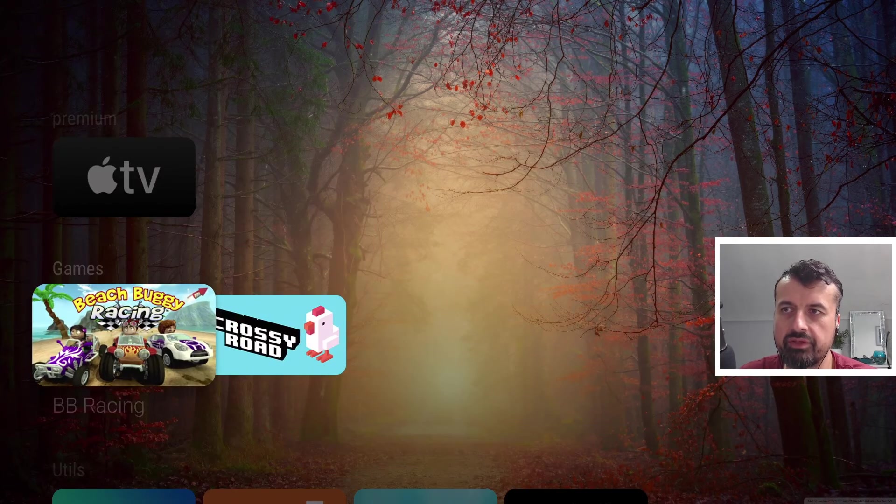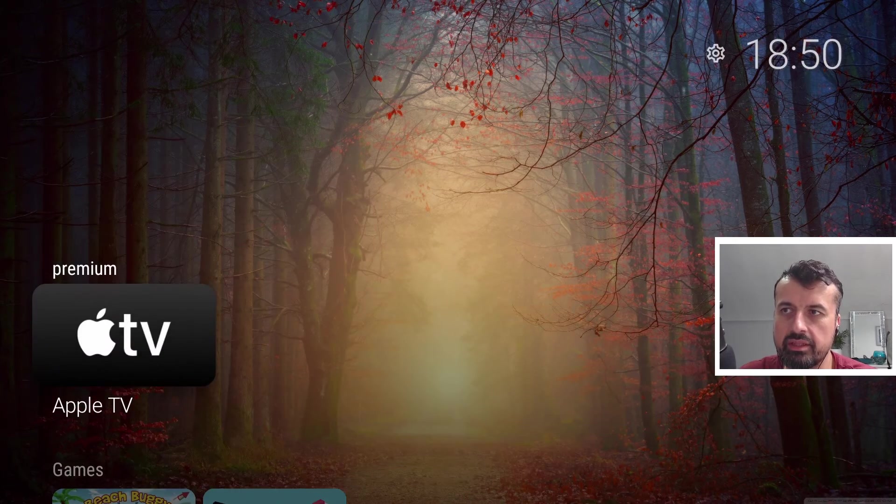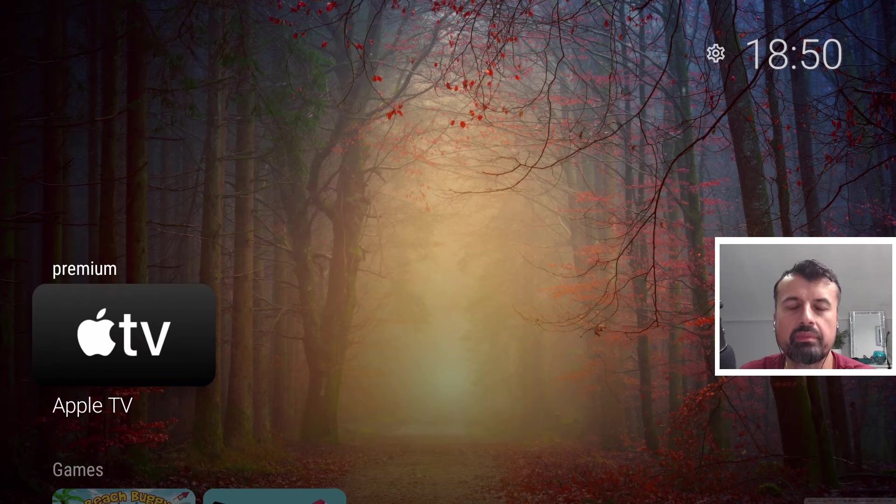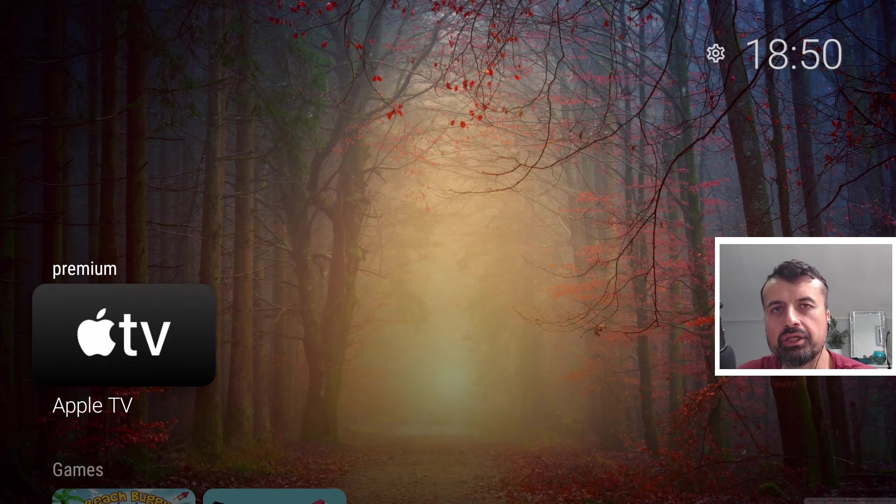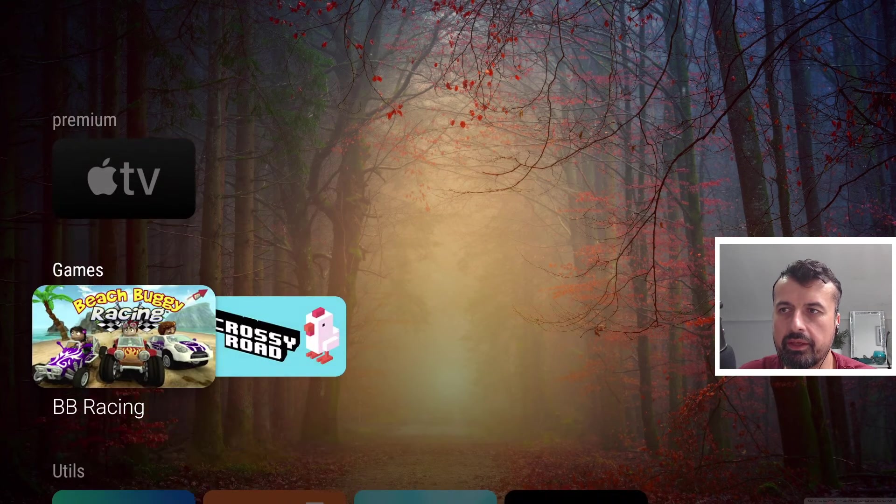Now if I go back to the top we can see we have a new category created called Premium and the application gets moved into there.